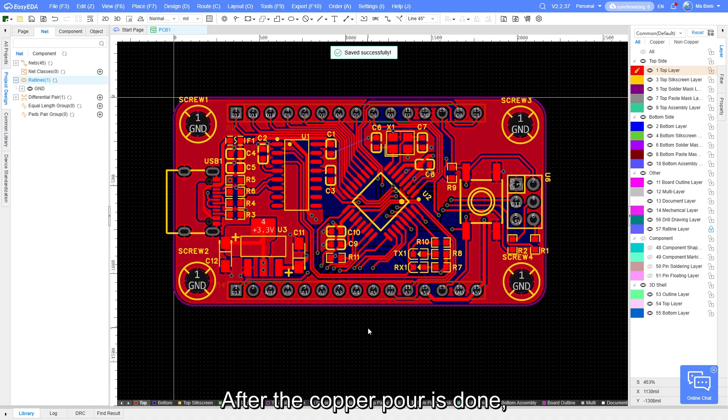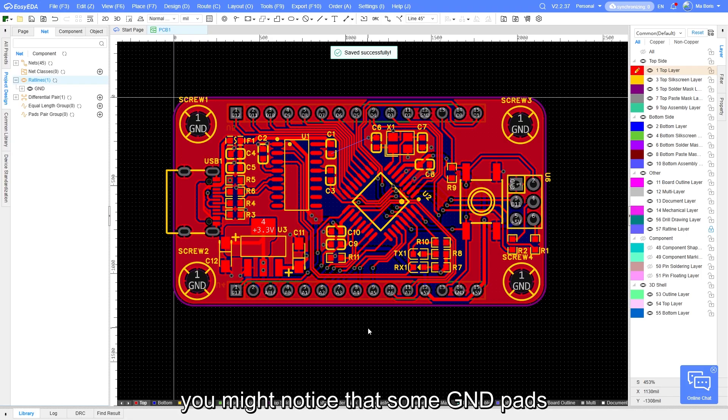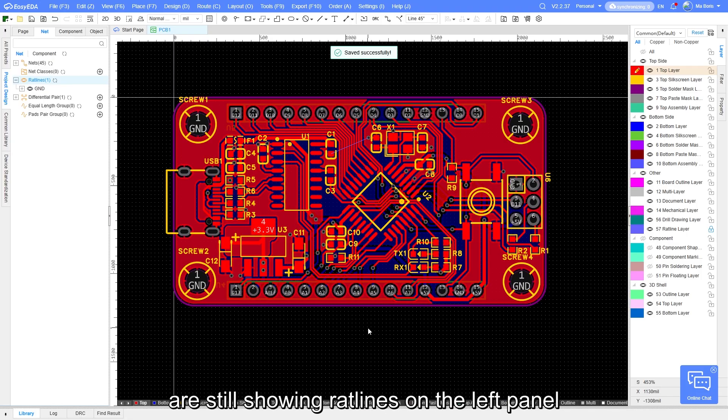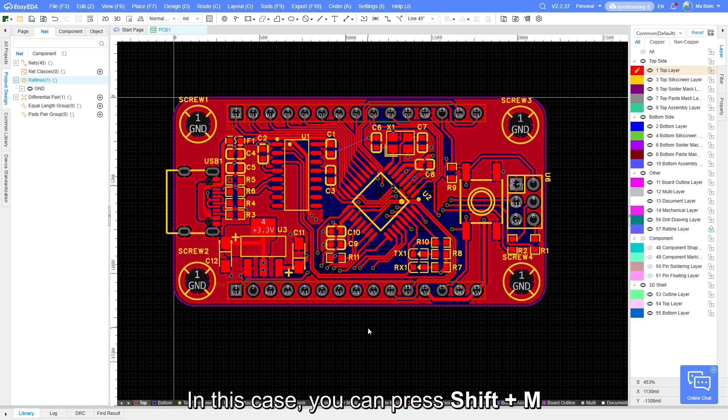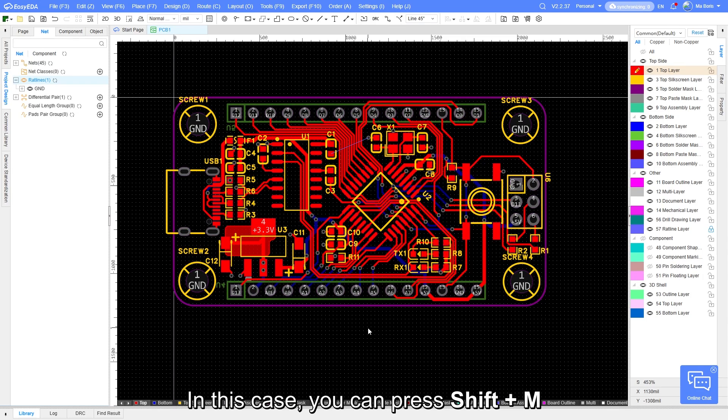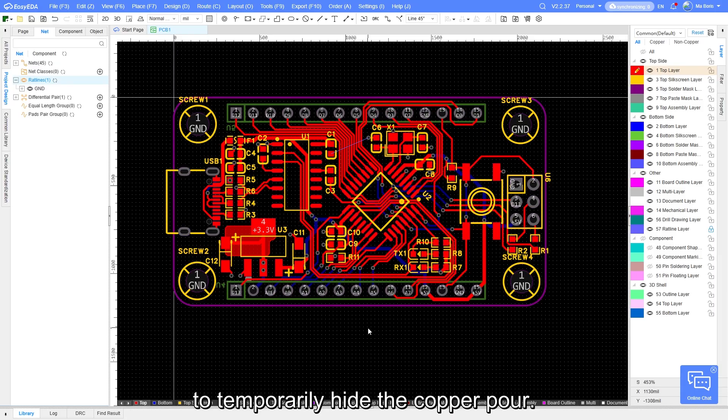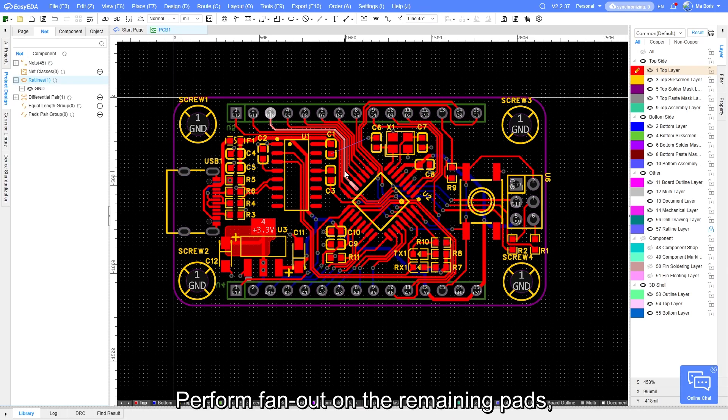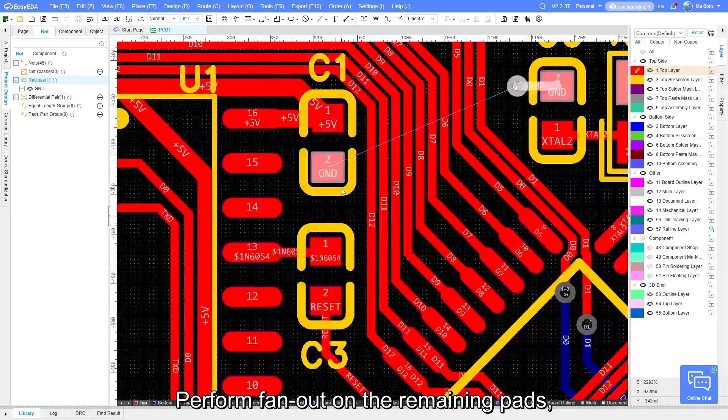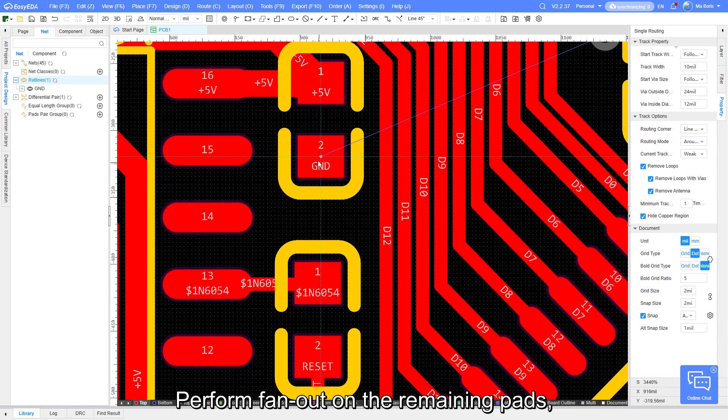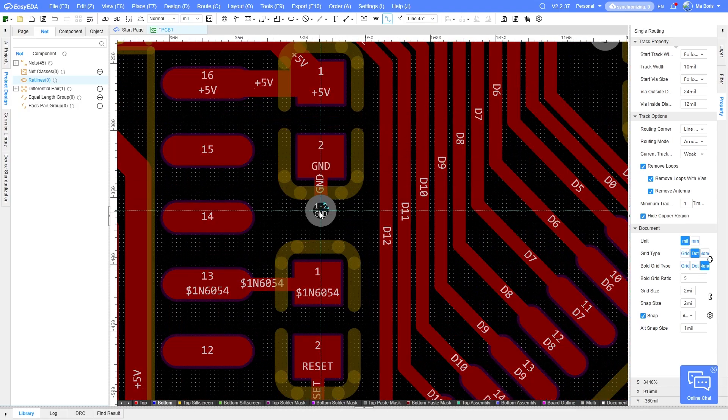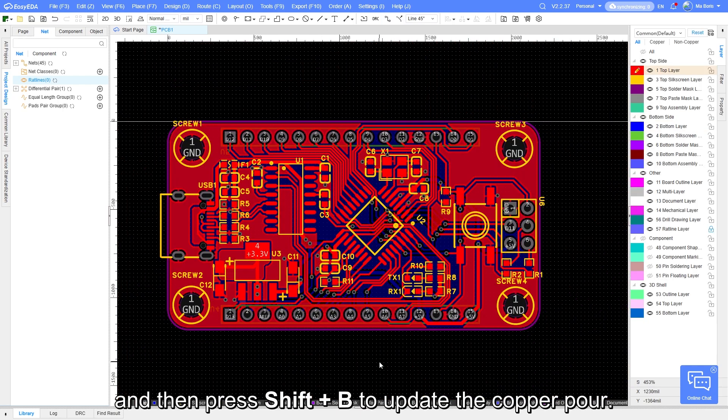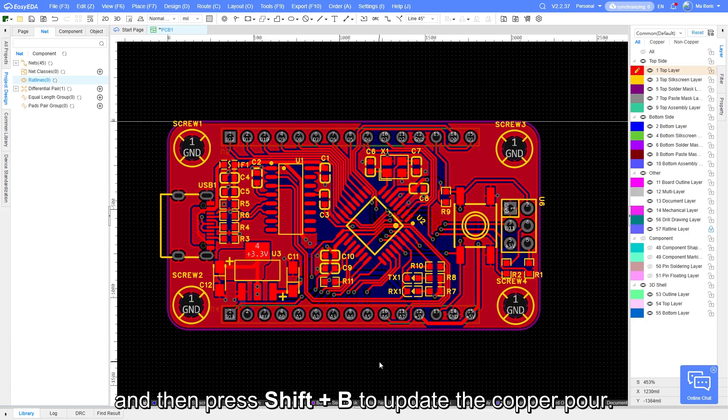After the copper pour is done, you might notice that some GND pads are still showing red lines on the left panel. This indicates that their fan out might have been missed. In this case, you can press Shift+M to temporarily hide the copper pour, perform fan out on the remaining pads, then press Shift+B to update the copper pour.